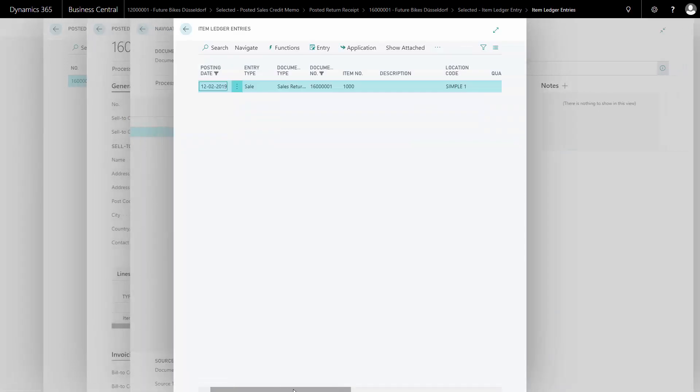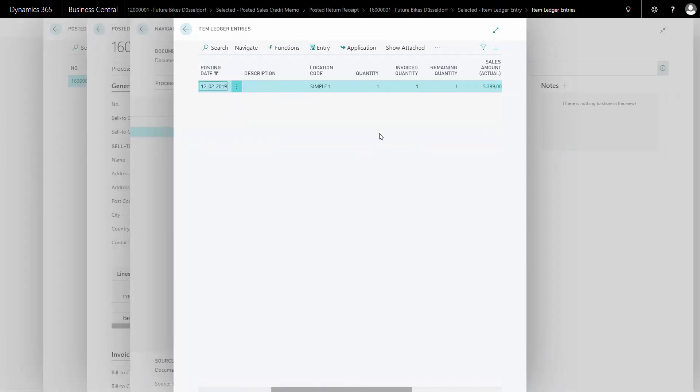And the quantity will be positive because I add to my inventory, whereas the normal quantity with the type sale will be negative in my item ledger entries.